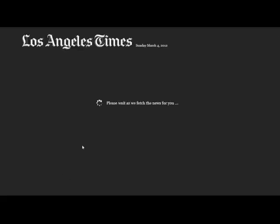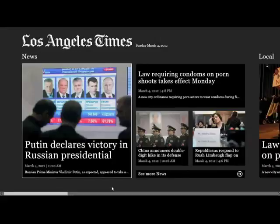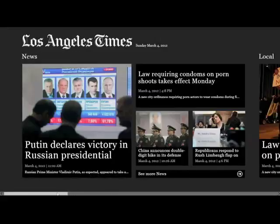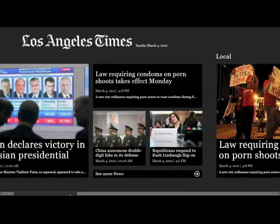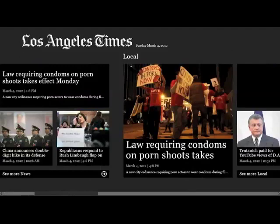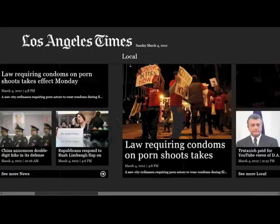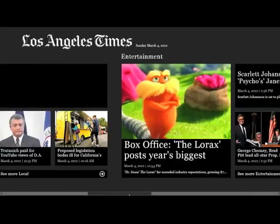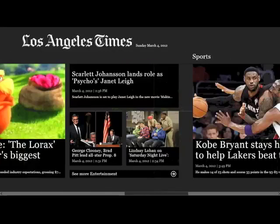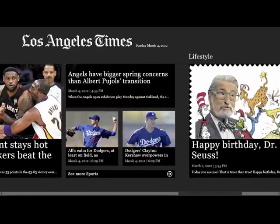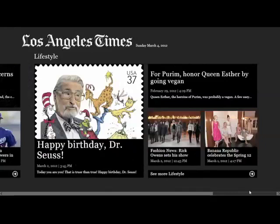You can see it comes up — Los Angeles Times, March 4, 2012. They're fetching the news. The interesting thing about Metro is that you kind of have to move horizontally, as opposed to most operating systems which still use a vertical design. It's a horizontal design, which is very interesting.